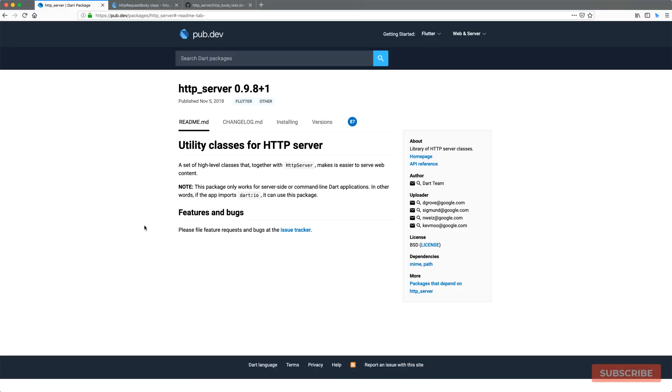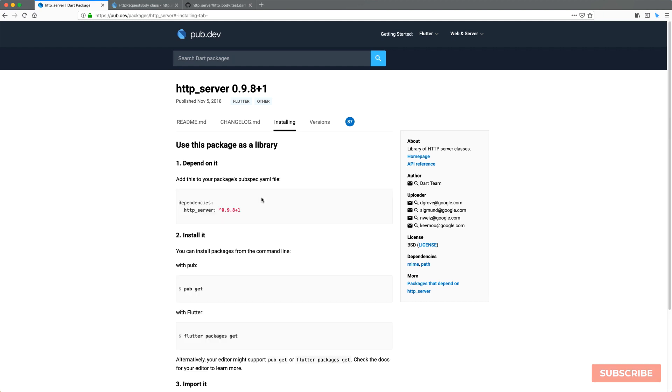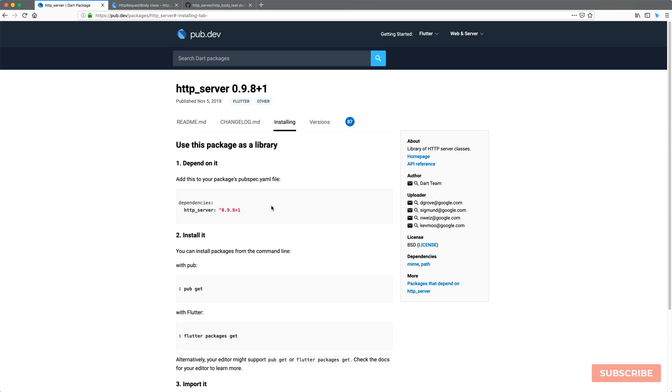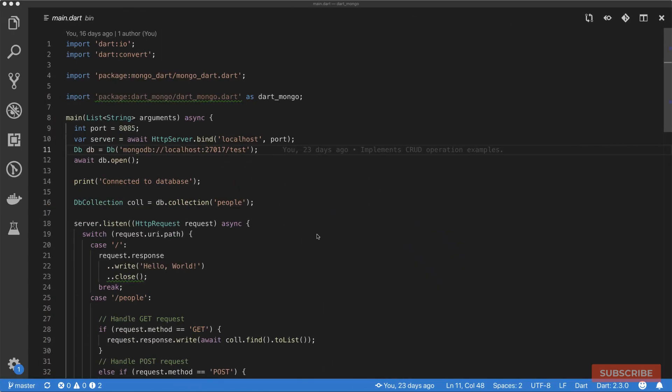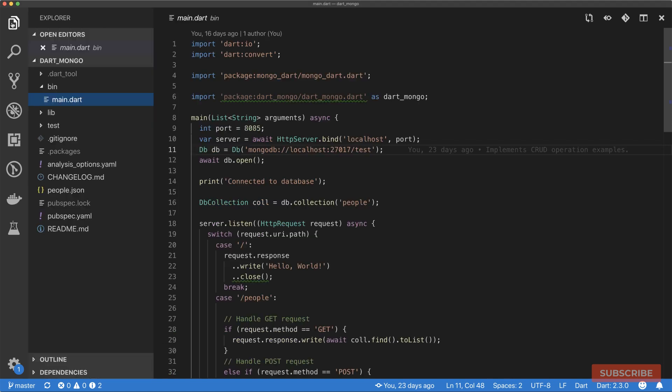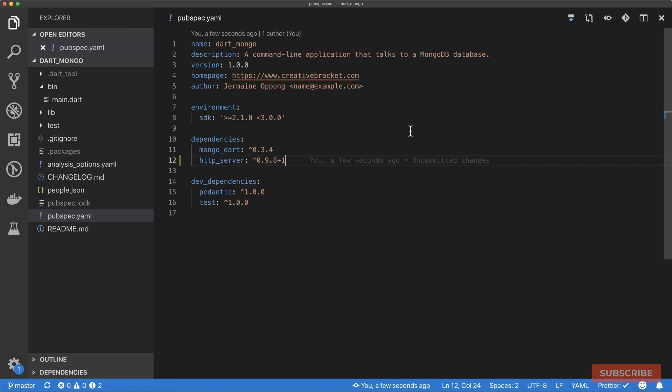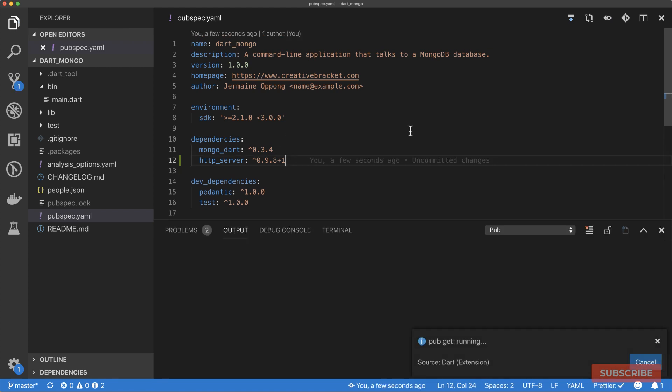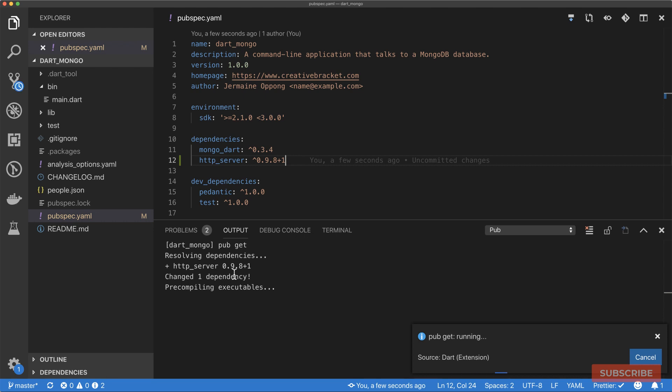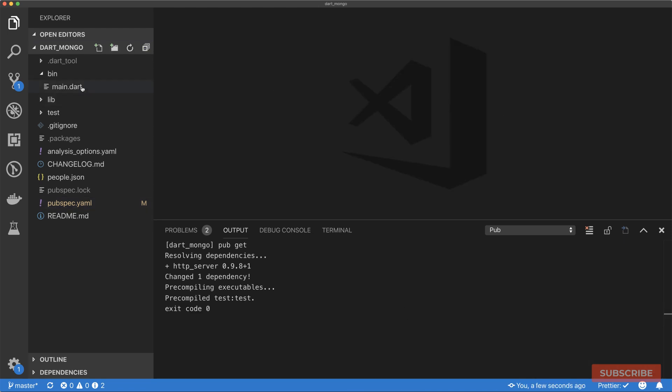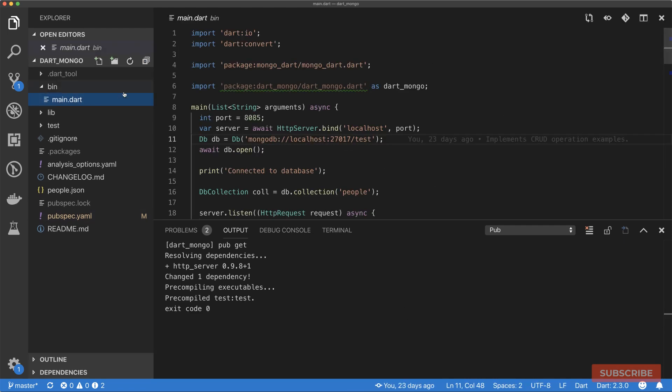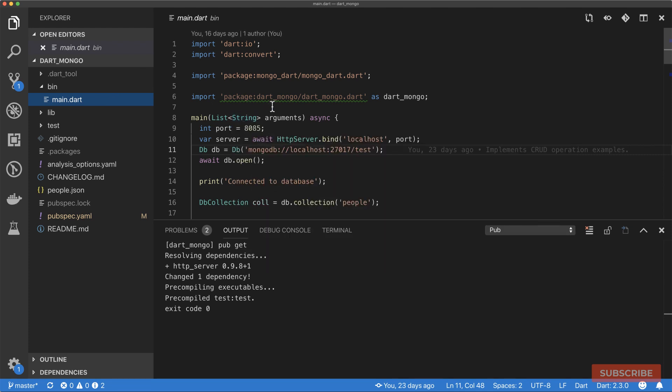To simplify the code rewrite, we're going to install the HTTP server package. This provides a set of utility classes for working with HTTP servers. This was written and maintained by the Dart team. I'm going to copy this as a dependency, come to our pubspec.yaml file, and add it here as a dependency. Once I save it, you can either run pub get in the terminal, or if you're using the Dart extension for Visual Studio Code, this command runs automatically.